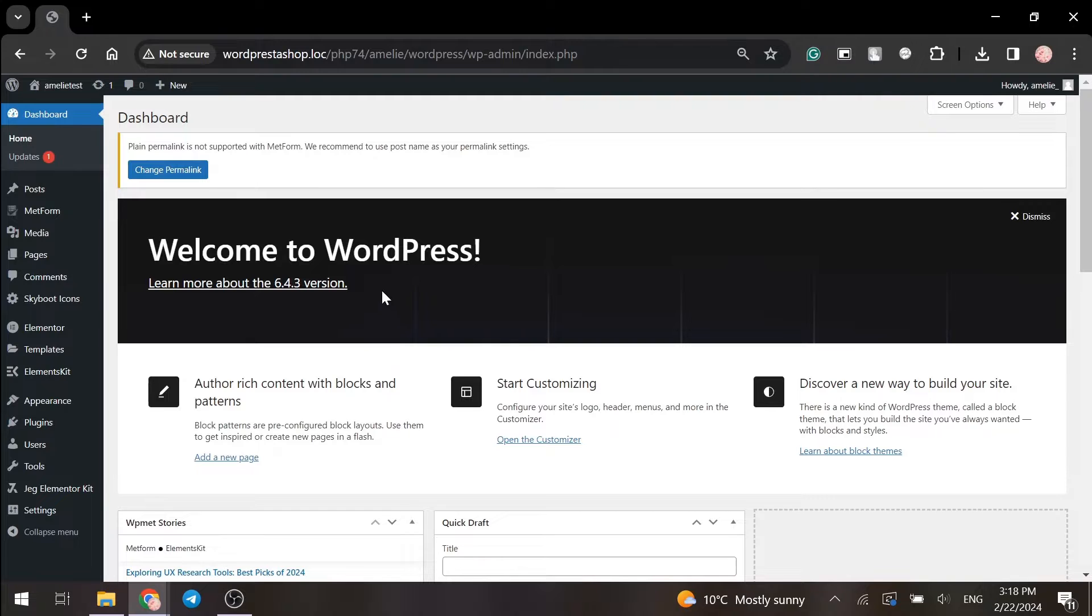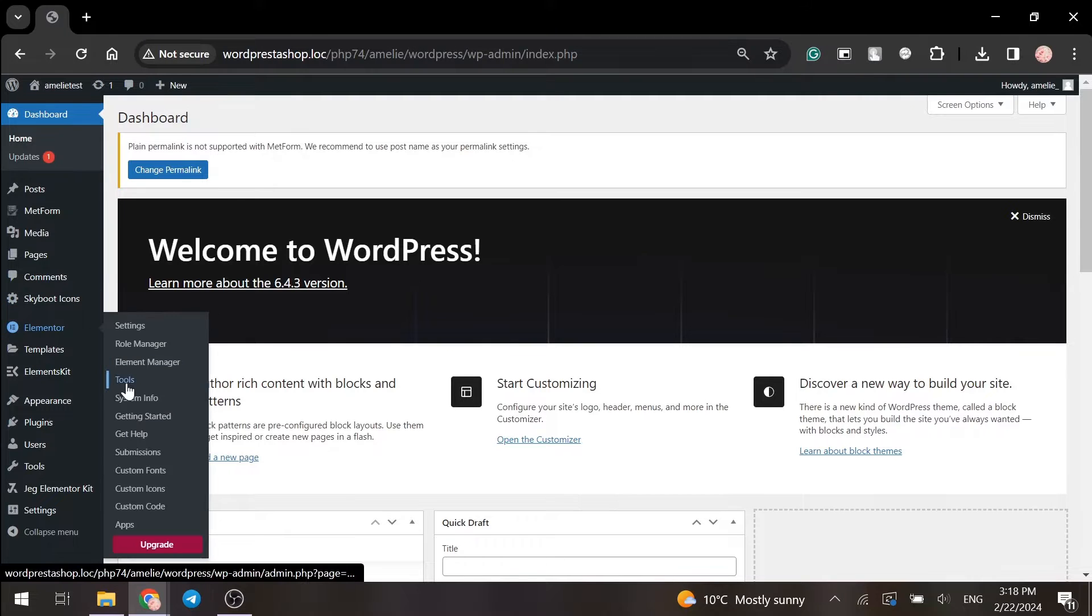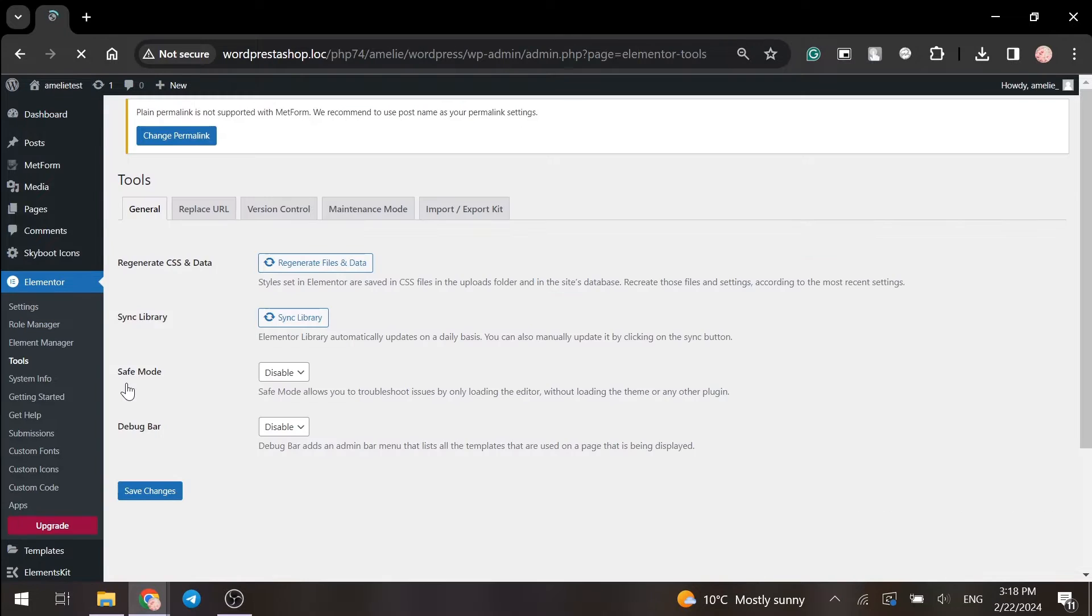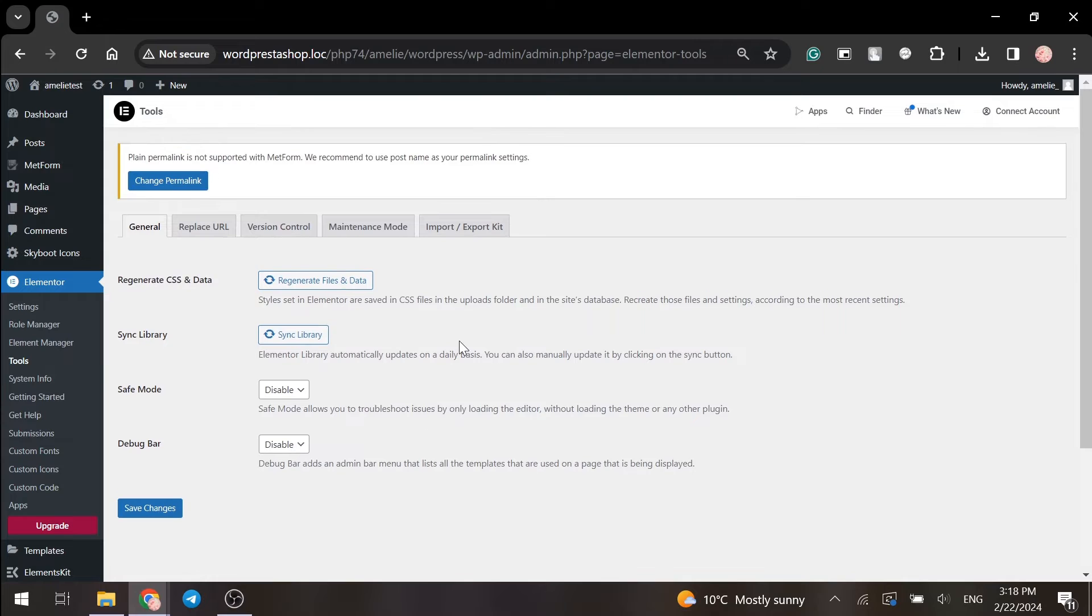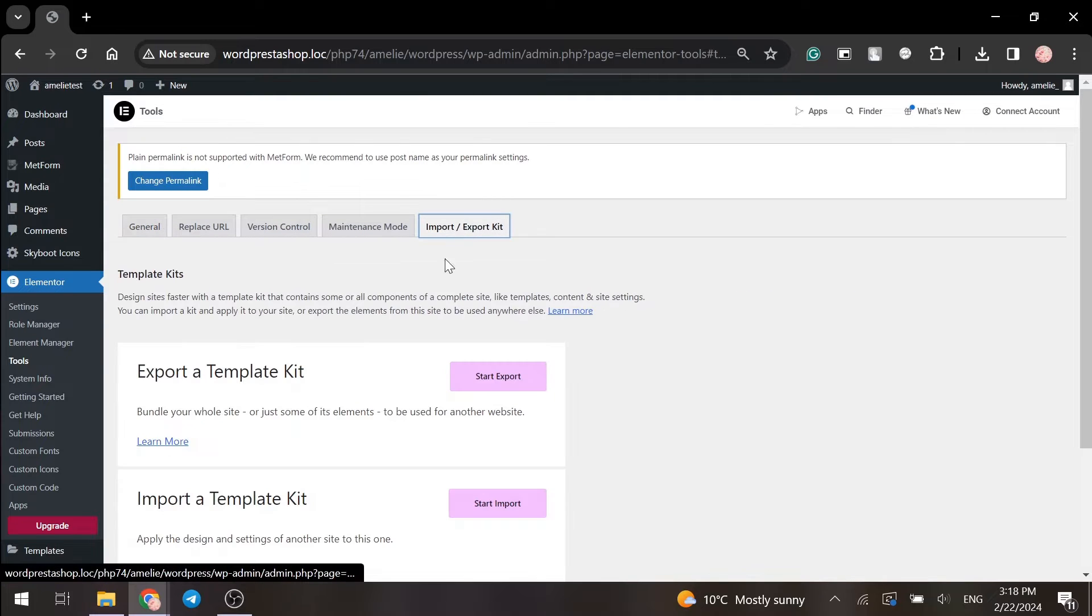Now we should find the Tools button in the Elementor menu and here we go to the Import-Export Kit tab.